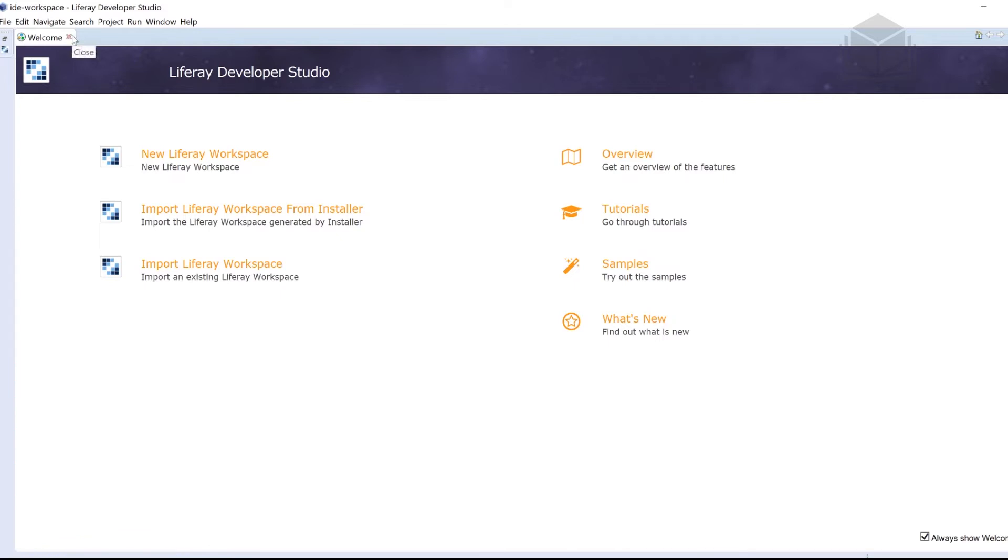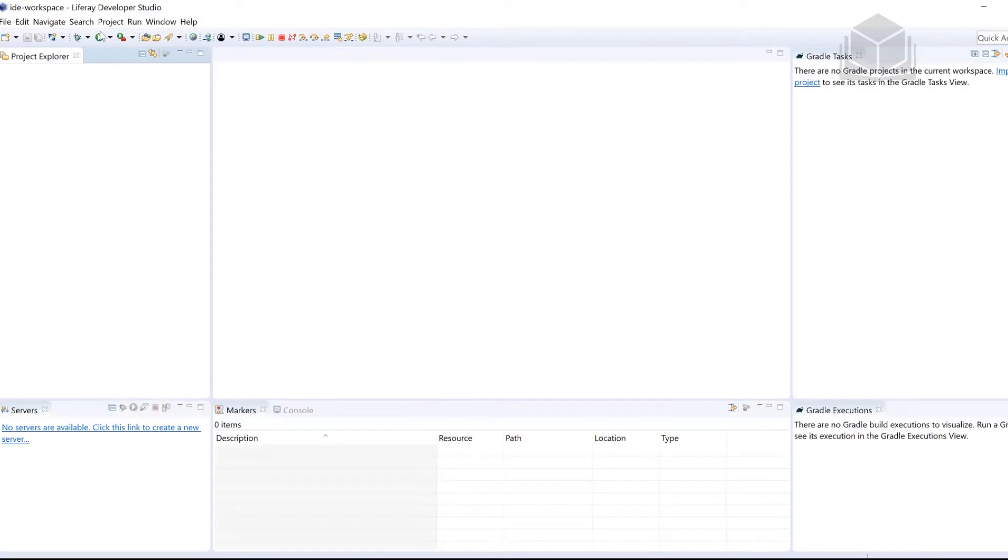So install my Liferay Developer Studio, make sure you have that taken care of first, everything is started up. I'll go ahead and exit out of the welcome window here.